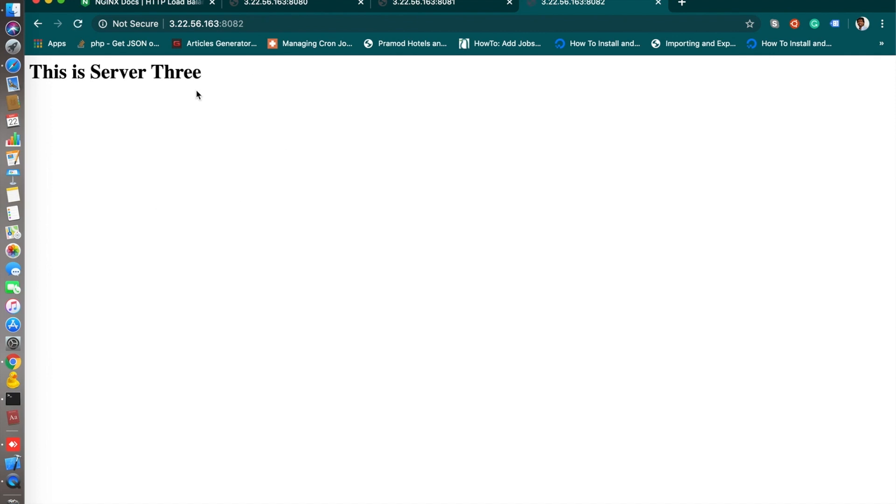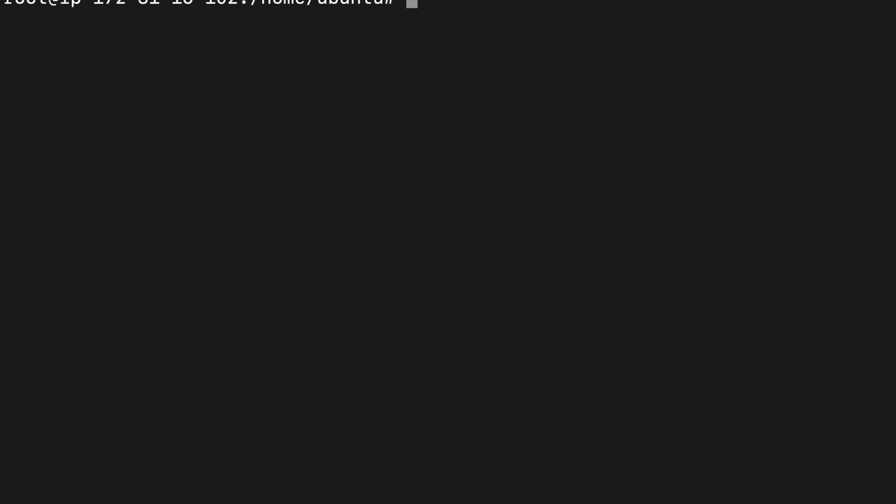Now let's connect to your config file, the Nginx config file. The command is nano /etc/nginx/sites-enabled/ and your config file name.